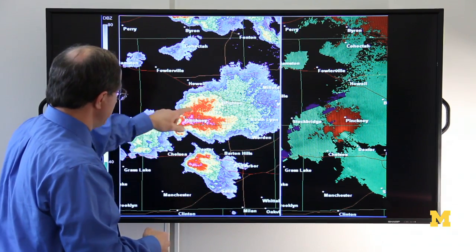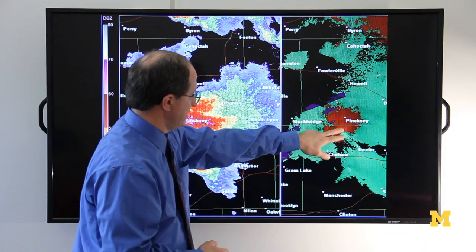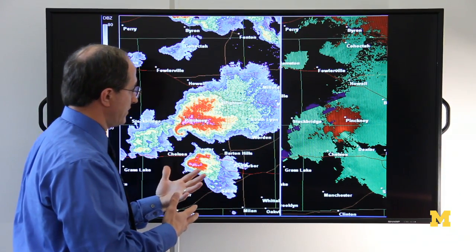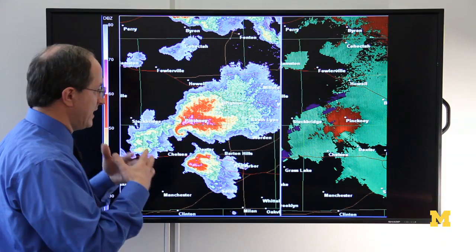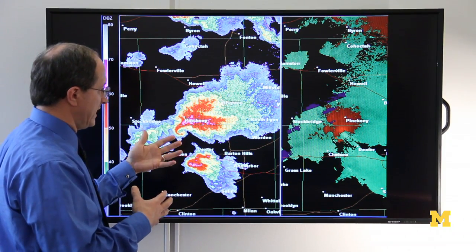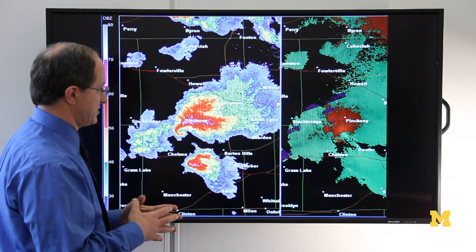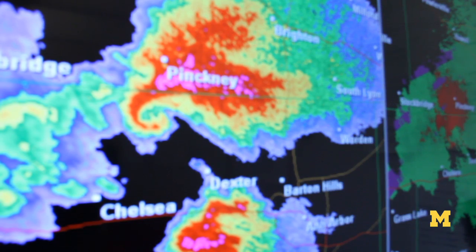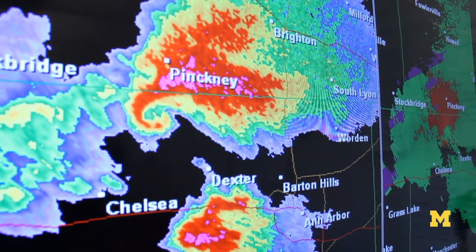They're taking the information, seeing this classic signature, seeing that you have rotation here, getting storm spotter reports of rotation in the thunderstorm cloud, and taking all that information together. They had actually issued a warning, and then about that time a tornado was actually spotted on the ground. Doppler technology allowed us to warn people a good five to seven minutes ahead of the tornado actually touching down, and that five to seven minutes is really critical in saving lives.